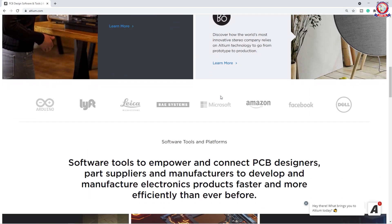The most important thing is that a lot of companies like RD, which is very important and they are doing electronics, then Microsoft, Amazon, Facebook, and Dell — so many companies are very important users of this software.